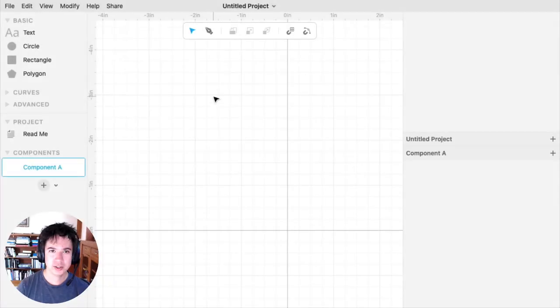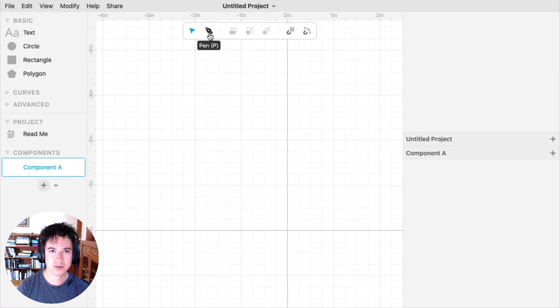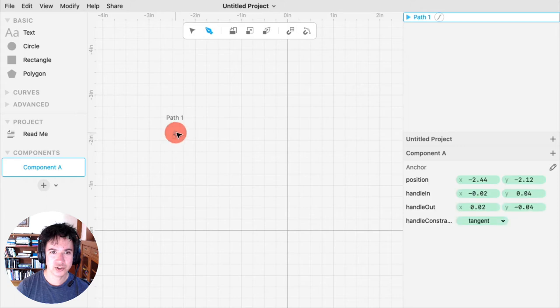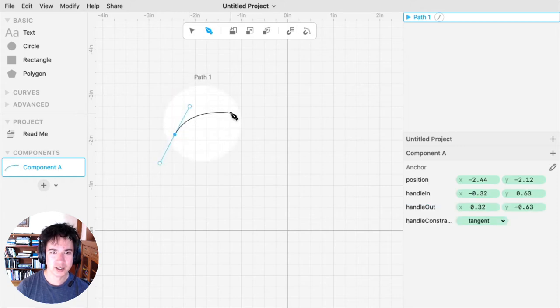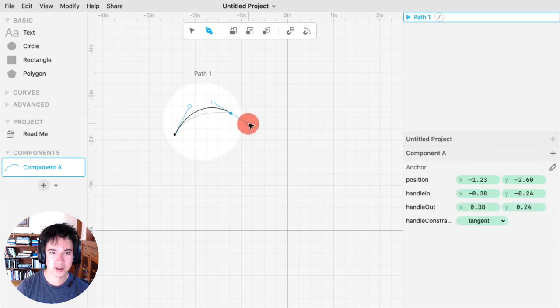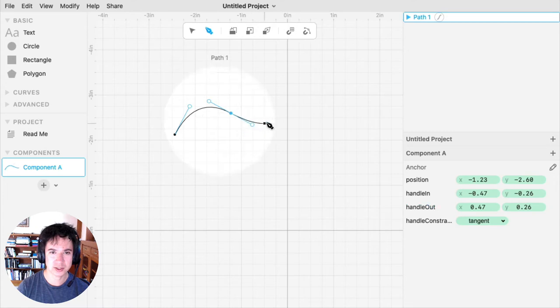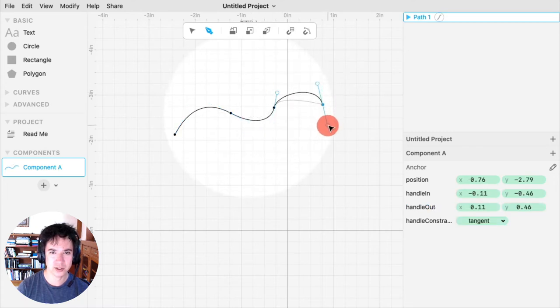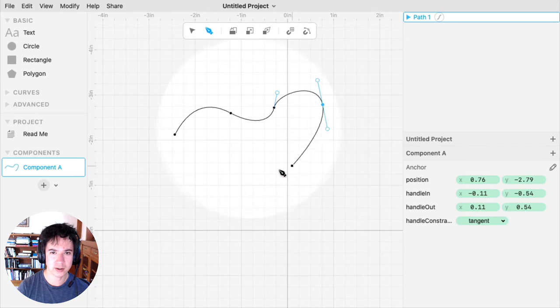To create curved paths, instead of clicking on the canvas, click and drag. When you click and drag, it drops an anchor point where you started the click, and then the dragging pulls out handles. These handles control the curvature of your path.